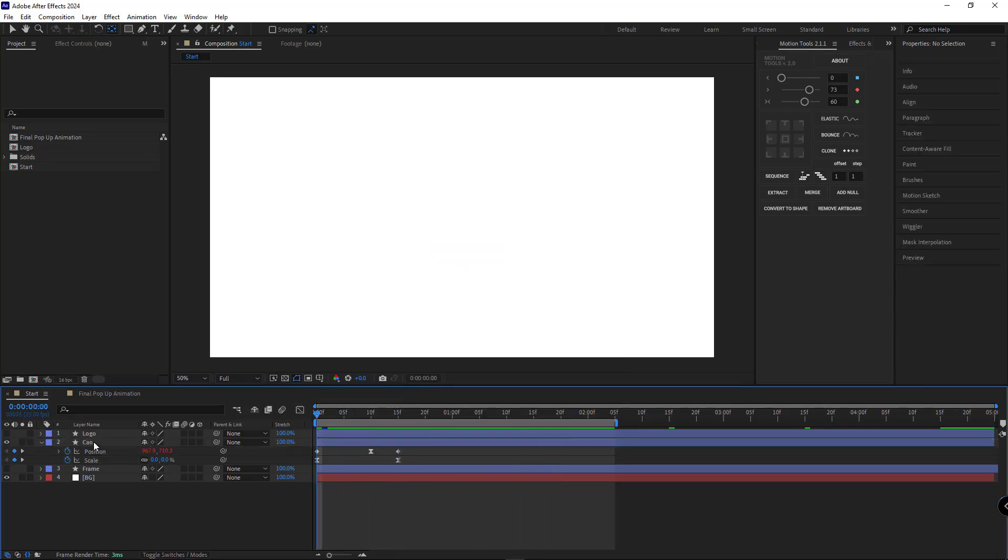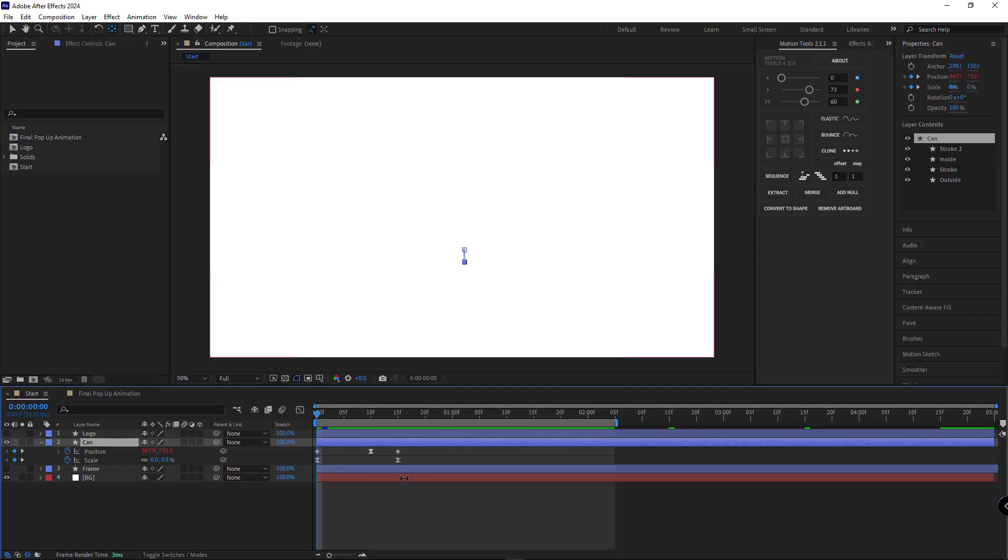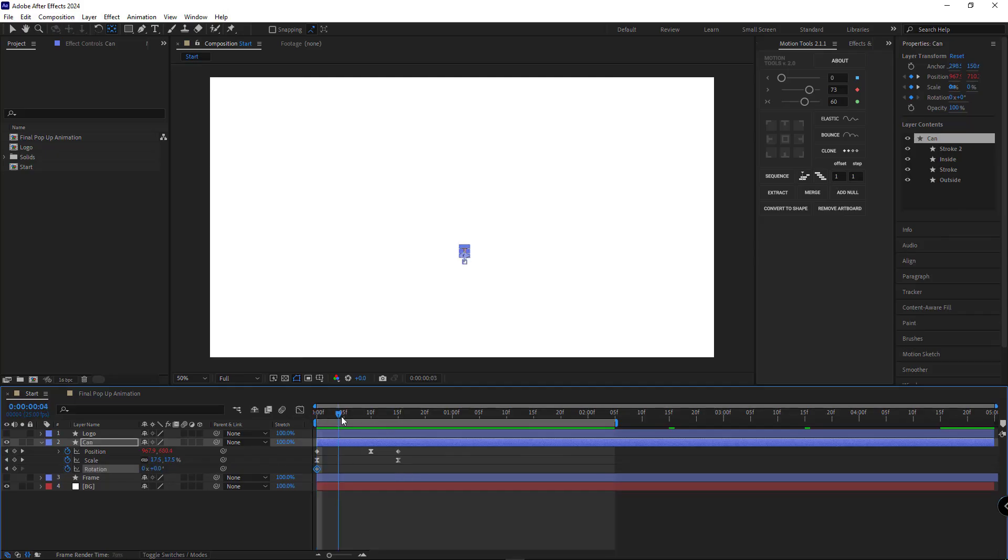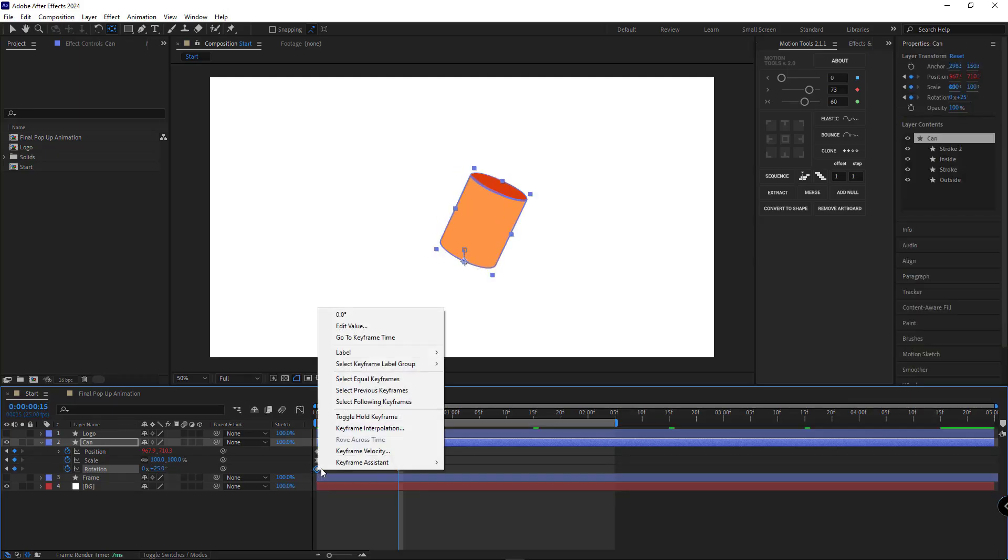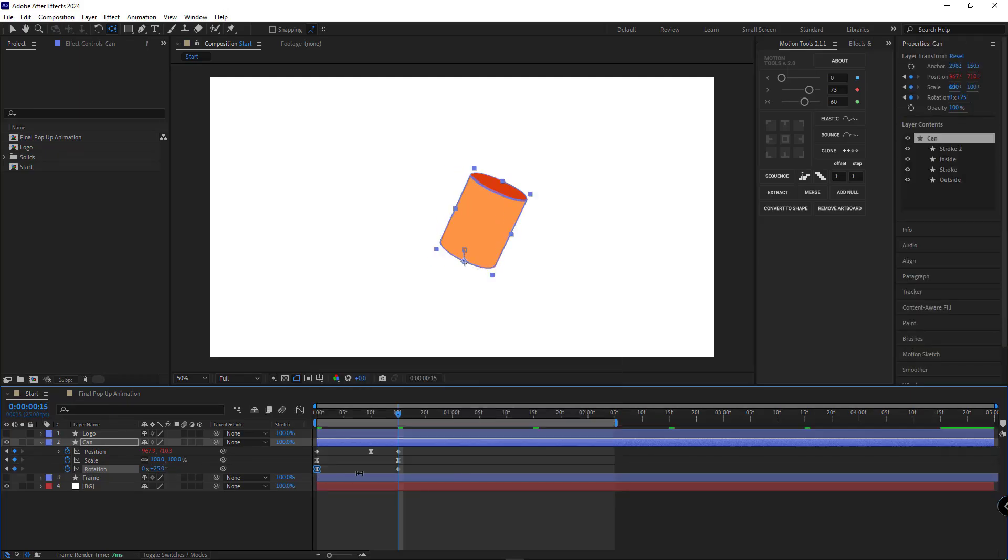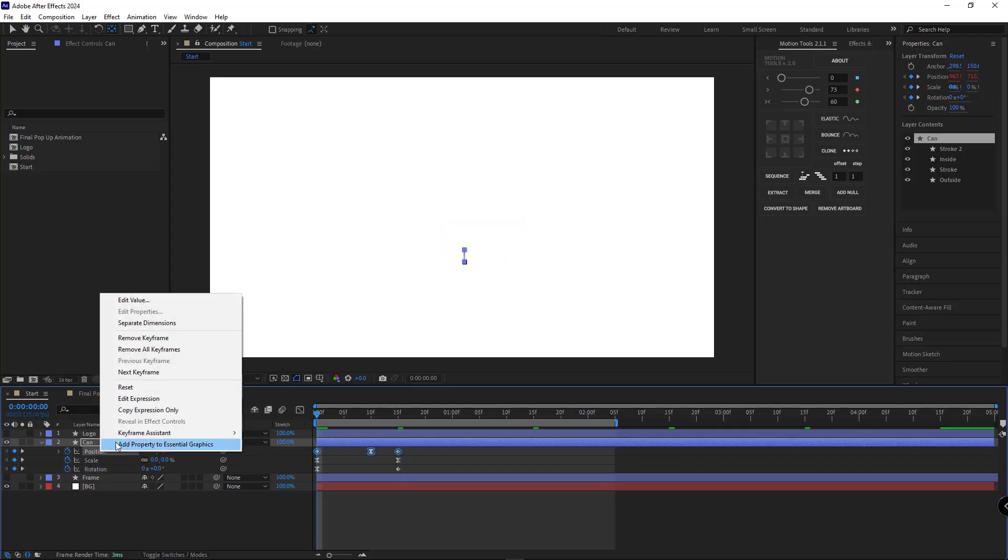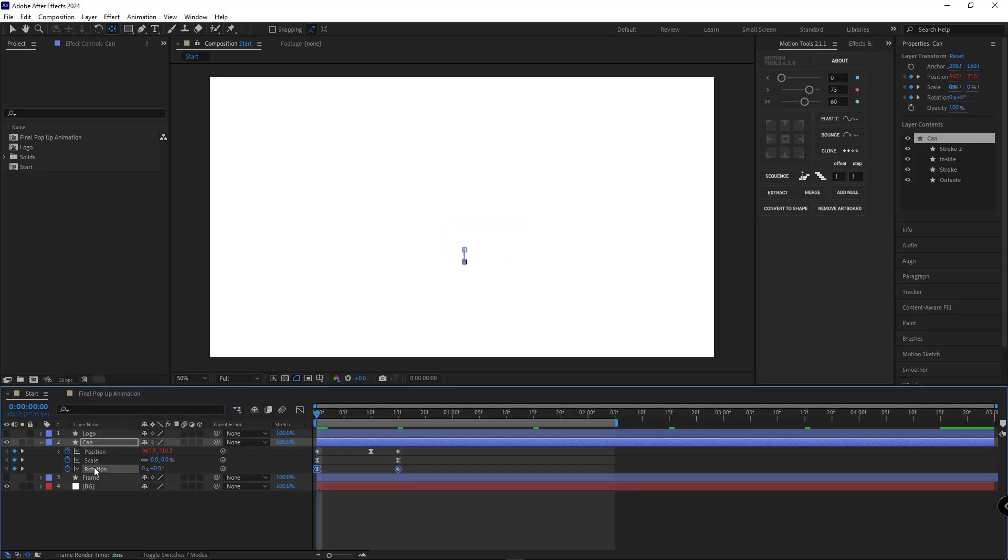Next, we'll move on to animating the rotation of our layer. I'll set the keyframe at the beginning and then rotate it 25 degrees at the end. I'm going to ease the first keyframe and paste the bounce expression onto this one as well.